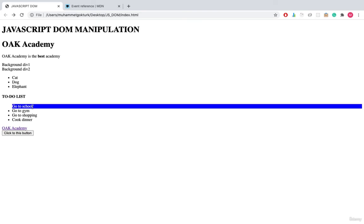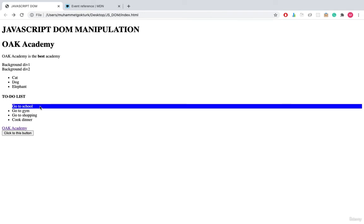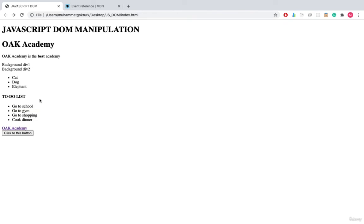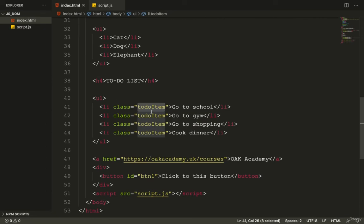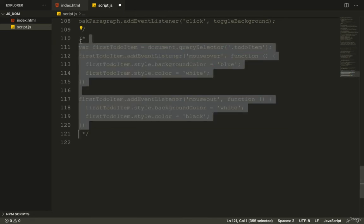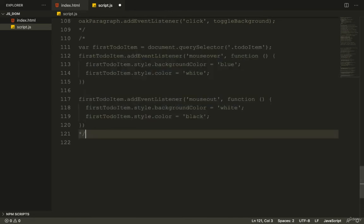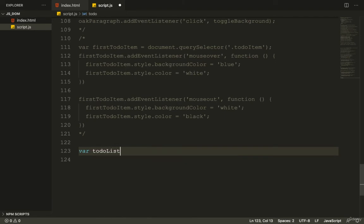When I bring the mouse over the item it turns blue, and when I move the mouse out it gets restored. Now I want to apply all of this to every element in the list, so I'll comment out those lines.